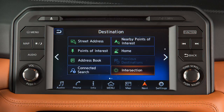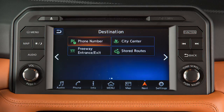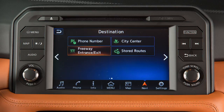Touch this key for a second page with additional destination options, including a location identified by phone number, the center of a chosen city, a freeway entrance or exit, or a route previously stored in the system.